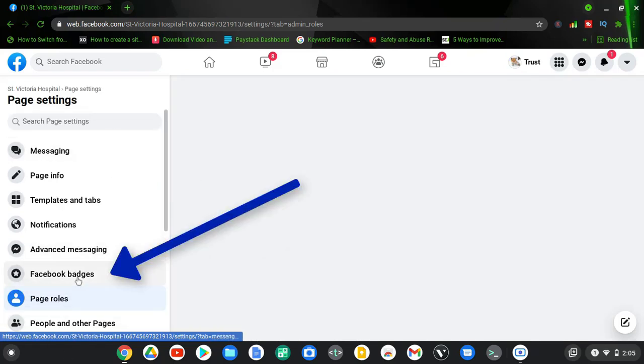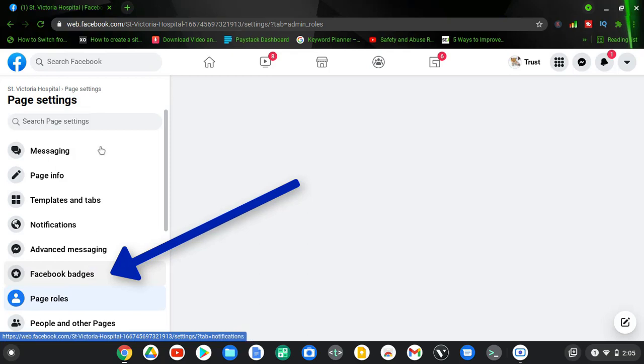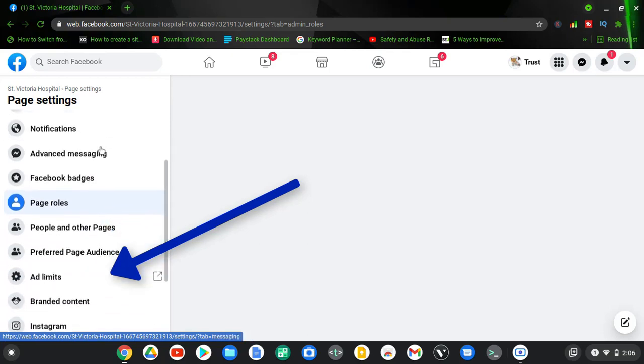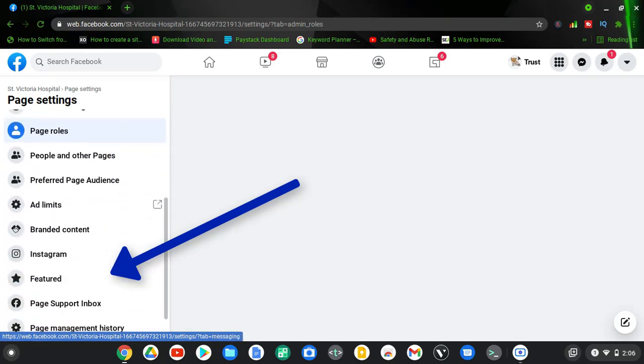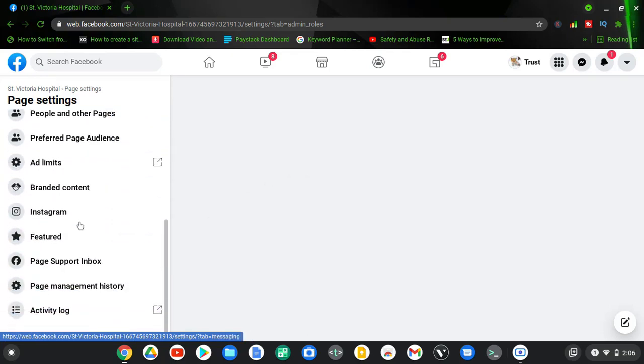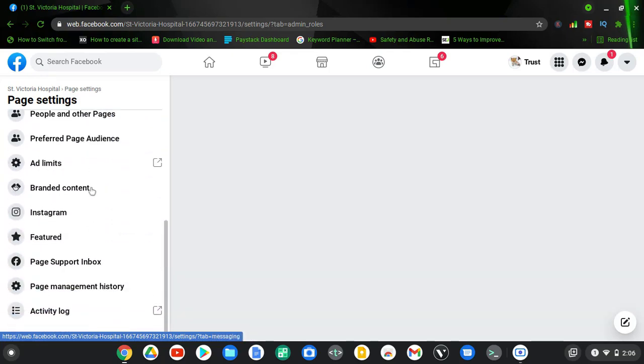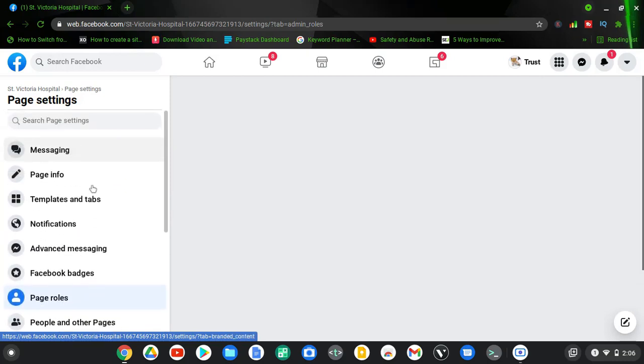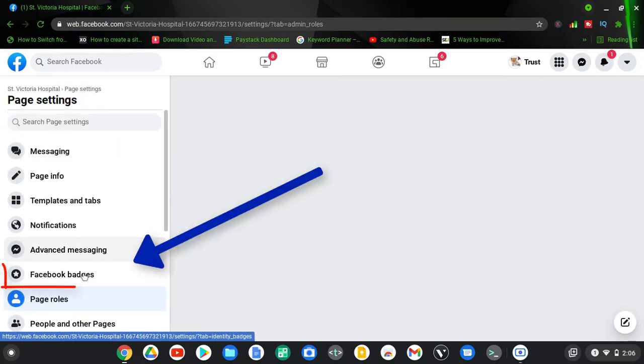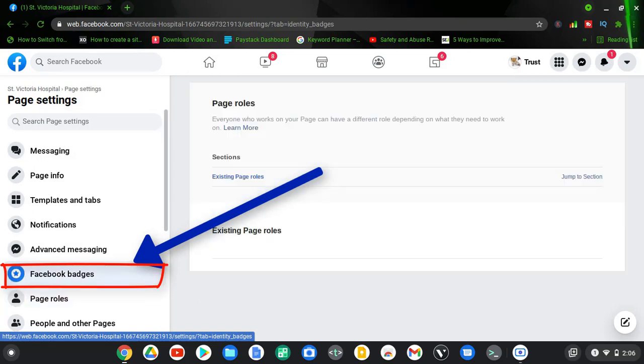After you click on settings, you're going to notice where it has Facebook badges also on the left-hand area. You can see when I scroll down there are a lot of things there, but what you need to click on is the Facebook badges. Go ahead and click on that to enable it and wait for it to load.